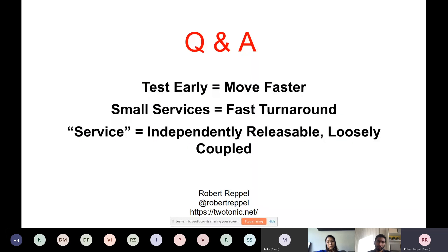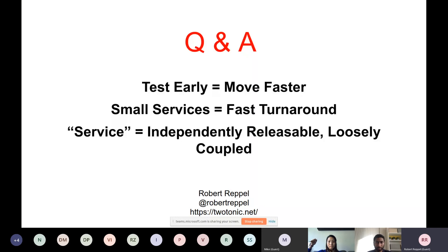In a nutshell: test early so the earlier you test and find things, the faster your cycle times. Smaller services lead to a faster turnaround. The key definition from a project management and cycle time perspective: a service is independently releasable and loosely coupled. Loosely coupled means you can turn it off and the entire system won't go down, or if everything else is turned off it can still operate independently — the data may be stale, but it's still working.